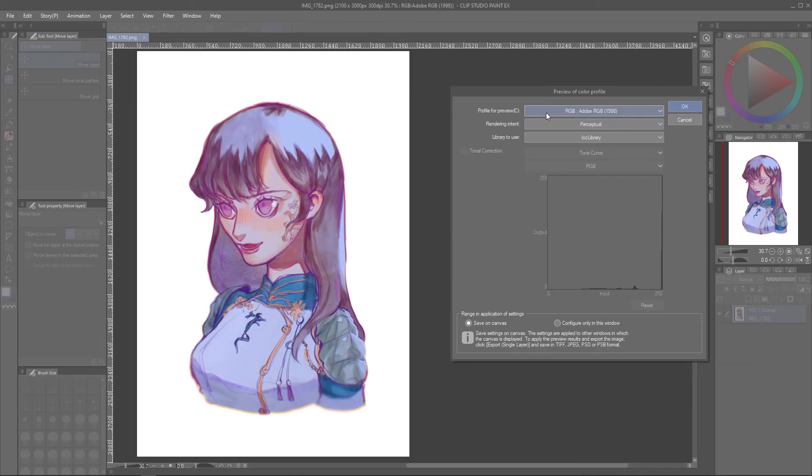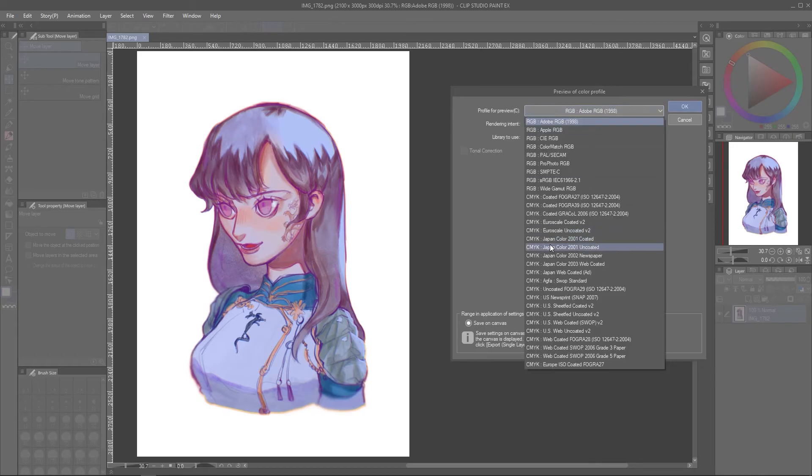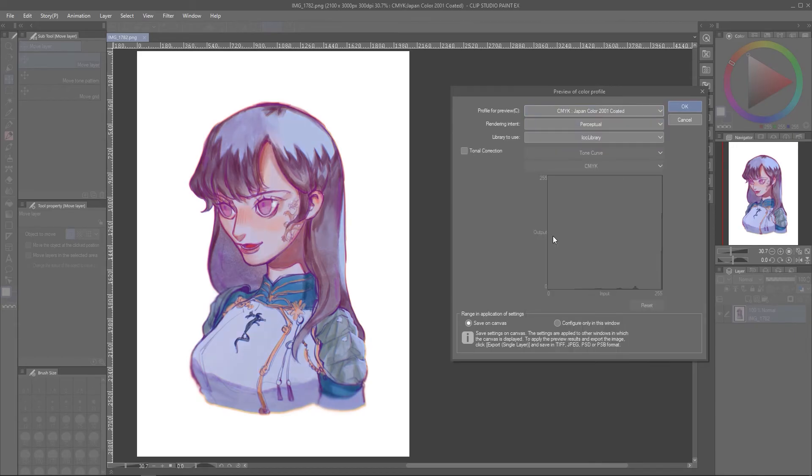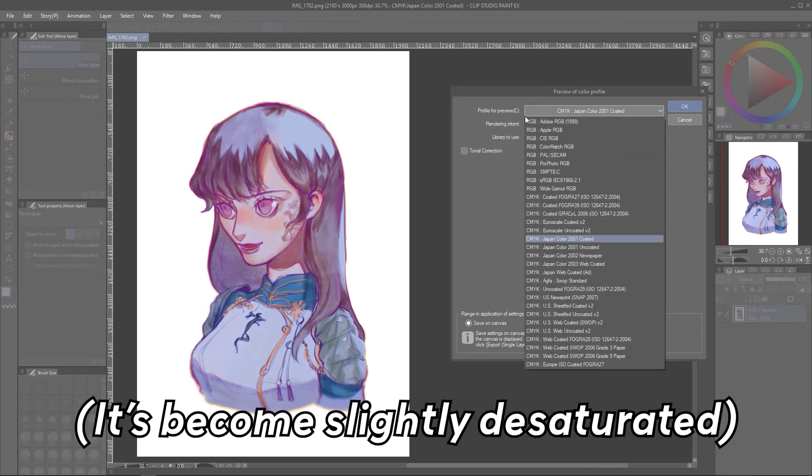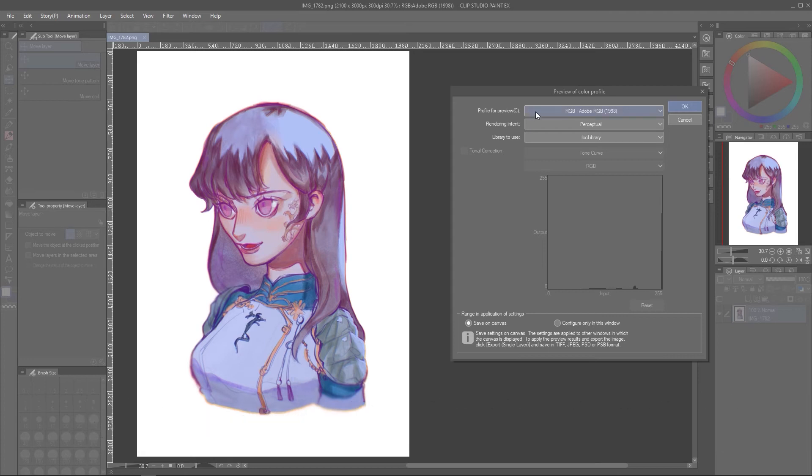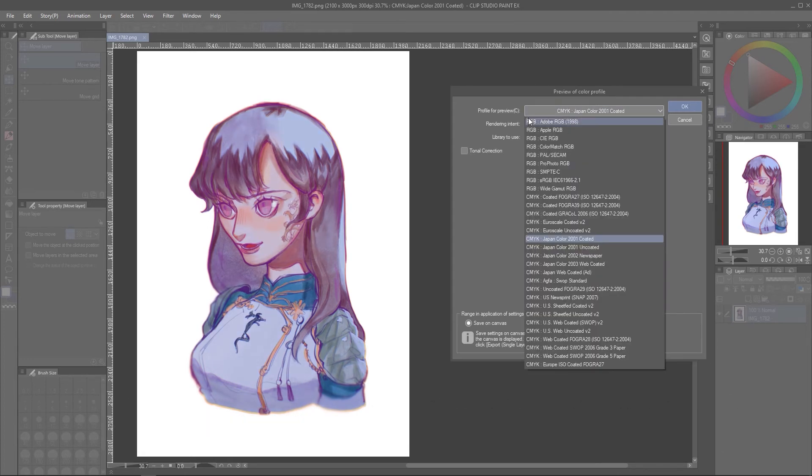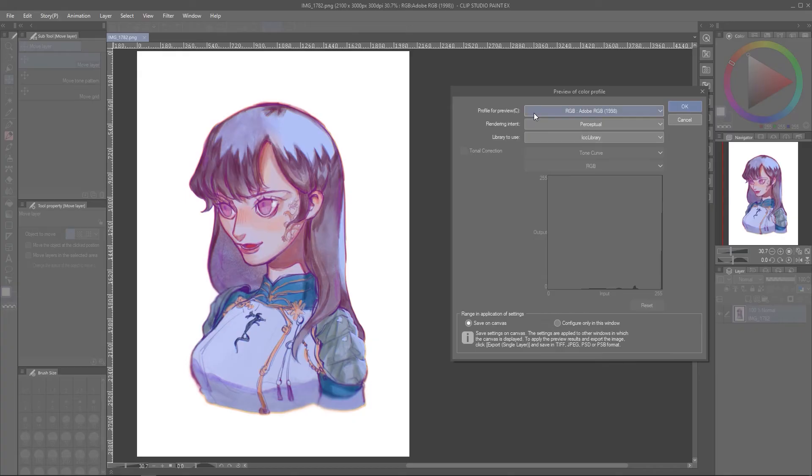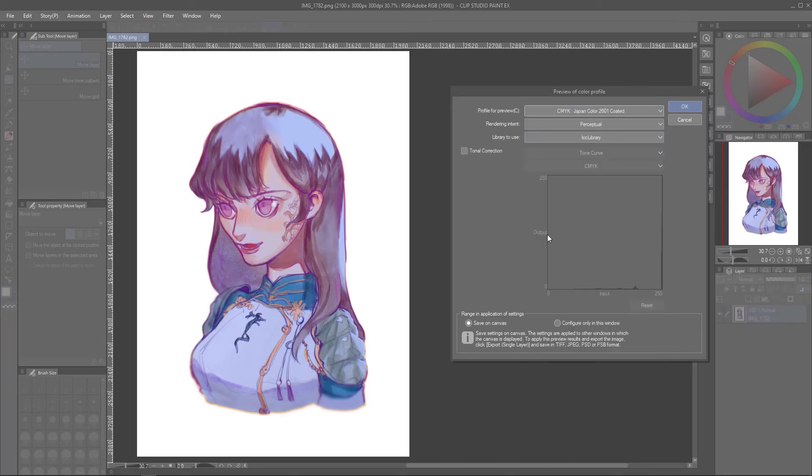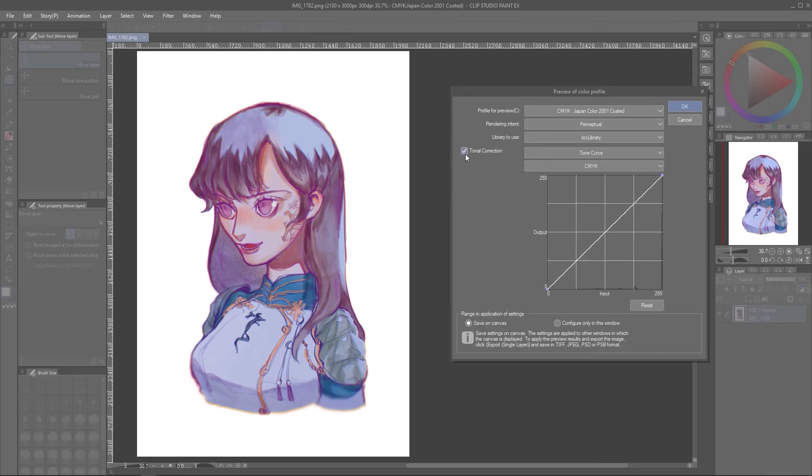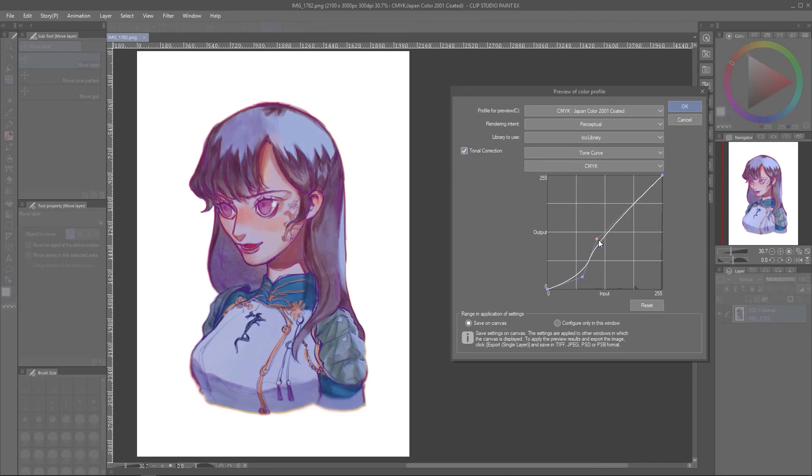RGB might not convert to the exact colors that you want in CMYK, but CSP offers options to adjust your colors as closely to what you want, or to something acceptable for print. Your colors can also be toggled with the Tonal Correction box here, and you can reset your corrections anytime.